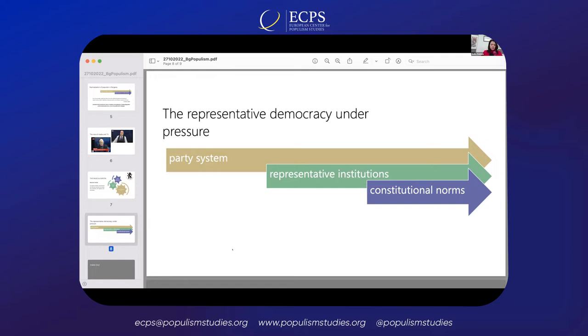Thank you very much, Ivelina, for this very comprehensive overview of the Bulgarian situation. I very much agree with everything you say, and for this very original conceptualizing of mainstreaming populism, which at the same time becomes a normalization of politics but also leads to radicalization. We will have questions at the end for everyone. We will continue with Sorina Soare from the University of Florence, who will be talking about the Romanian case.